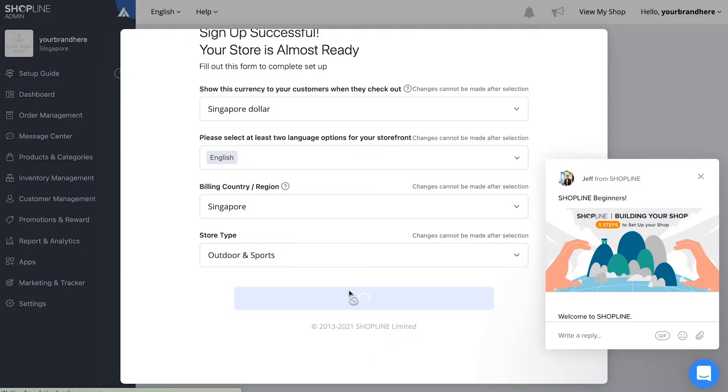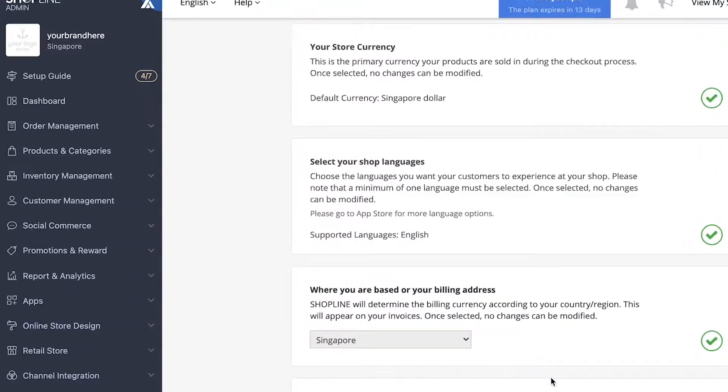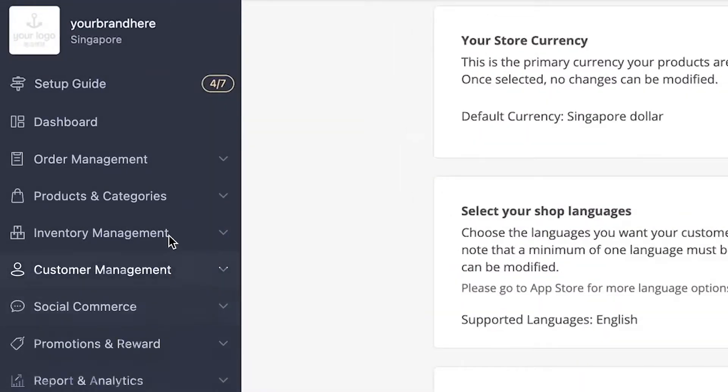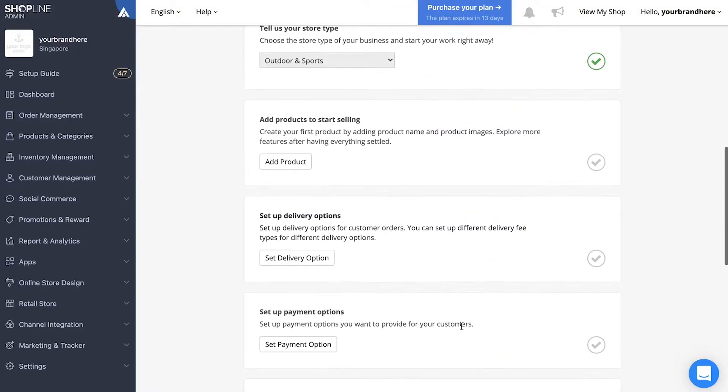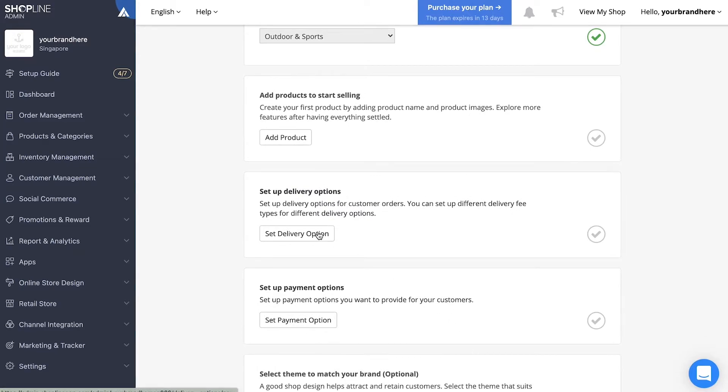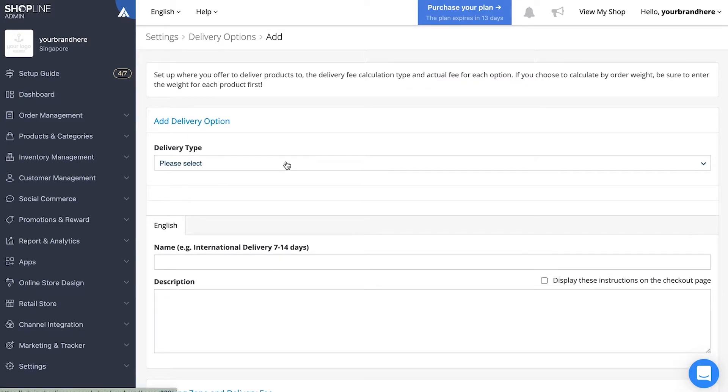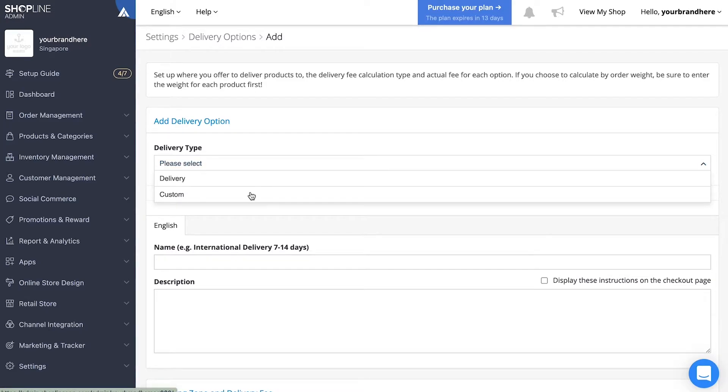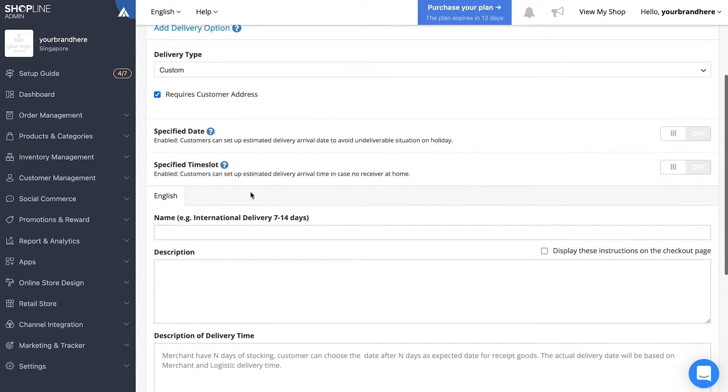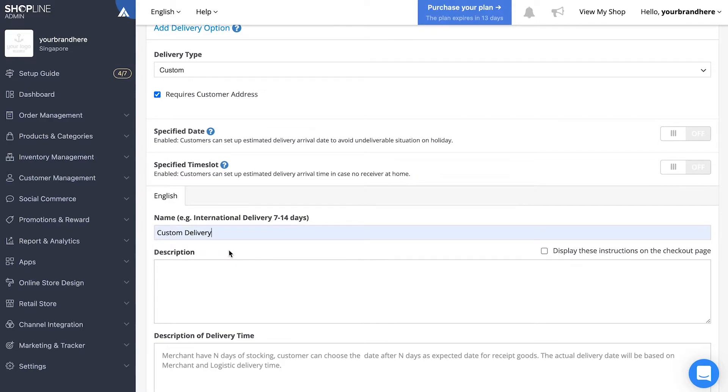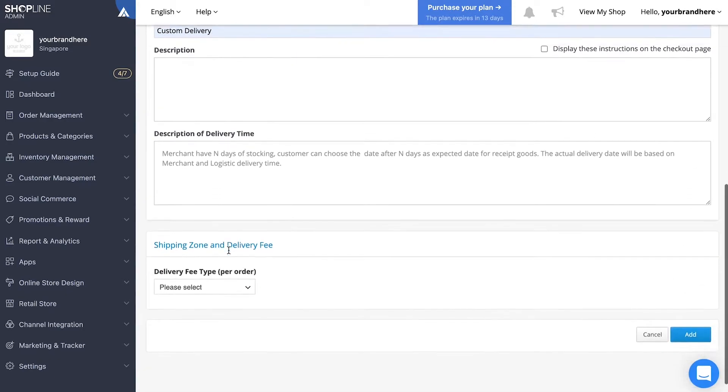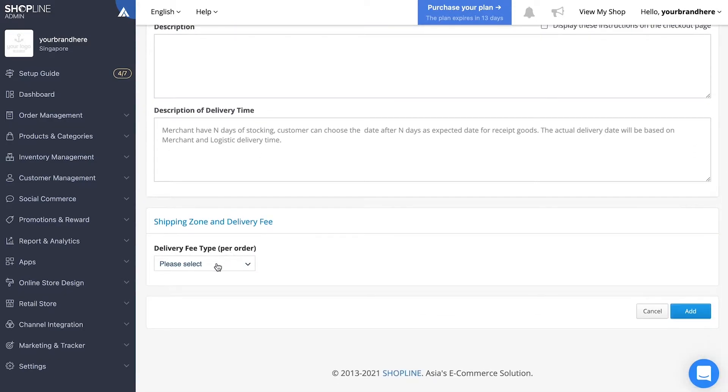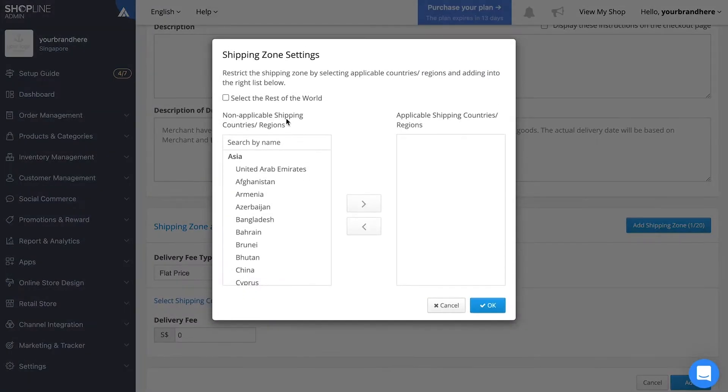To set up your delivery options, click on the setup guide in the top left corner. Scroll down and click on set delivery options. Afterwards, select your delivery type. For this video, we'll use the custom delivery option. You'll need to set the name of the delivery option, fee type and its amount, as well as the shipping zone.